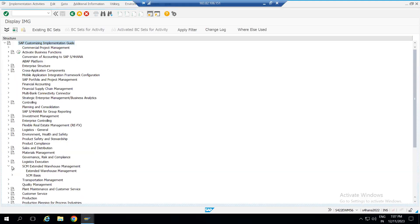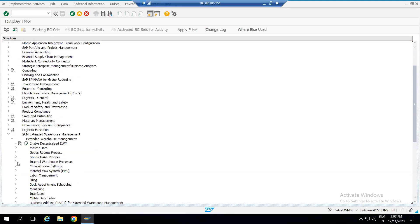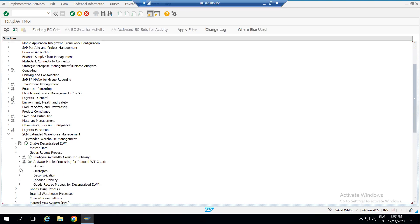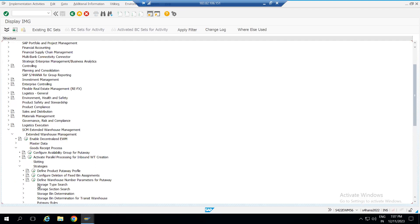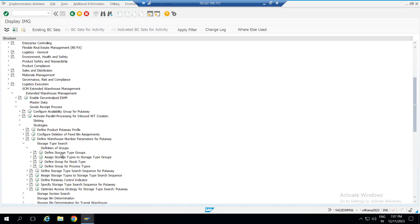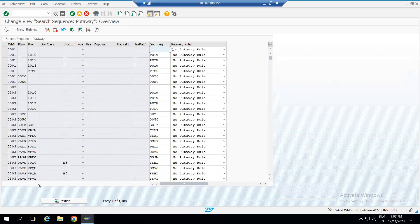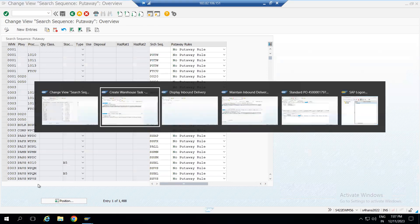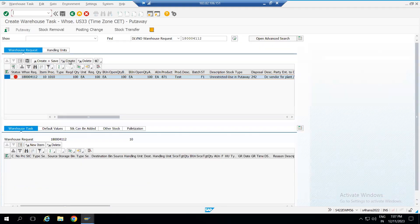When you go into EWM, under the cross process settings, in the goods receipt process under Strategies, we have the storage type search configuration. Under 'Specify Storage Type Search Sequence' you can see the storage type search sequence which is being called at first. If you look into the error again, you can see 'storage type search with wildcard — no entry found.'